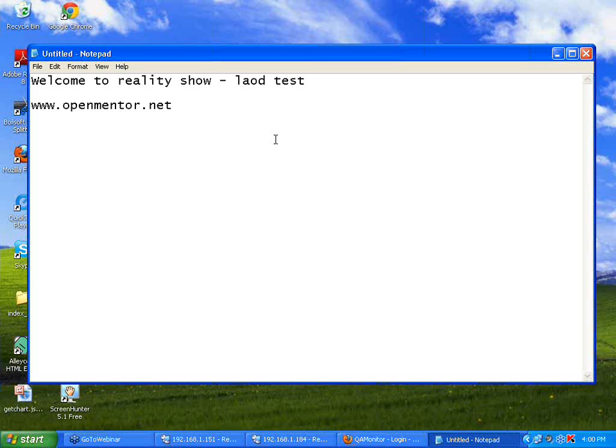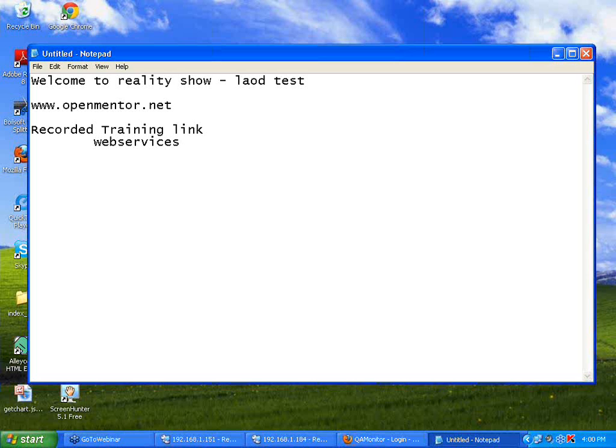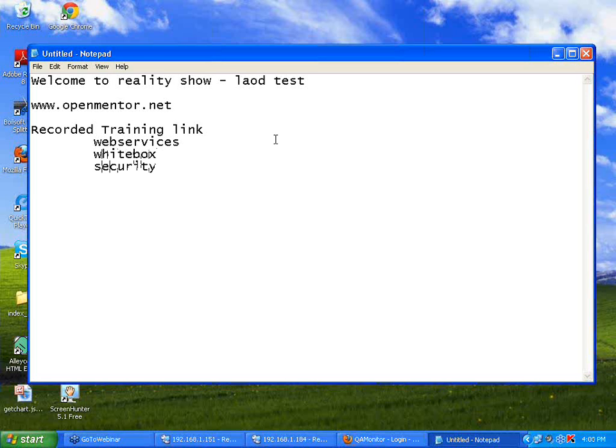In openmentor.net, if you have gone through the recorded training link, you will see three new webinars recorded and uploaded: web services, white box testing, and security testing. We uploaded three new recorded webinars last week; hope you would have got emails from them.